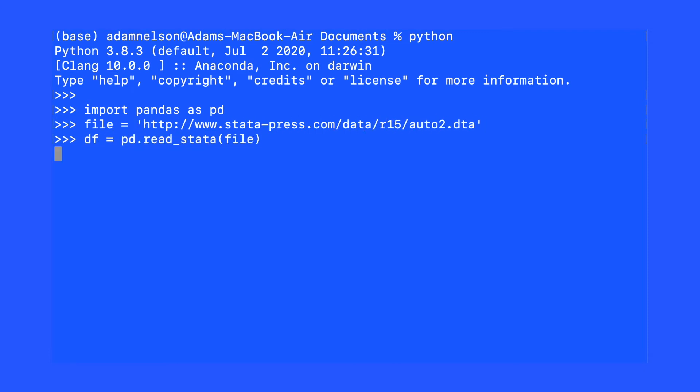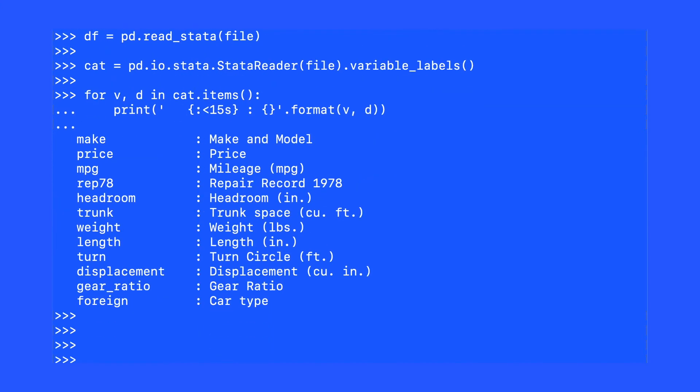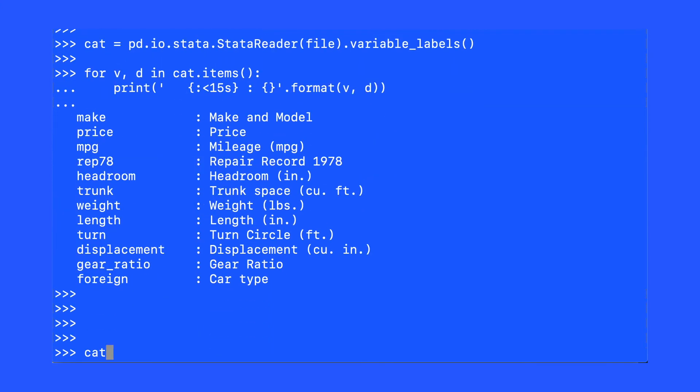In order to make sure we don't leave any of the metadata behind, I'm going to use this line of code, the StataReader line, in order to get the data dictionary from Stata. This data dictionary will be in the form of a Python dictionary, and I can use this for loop to display that dictionary in readable output on the screen. We can also use the pandas data frame method to create a data frame of that data dictionary.